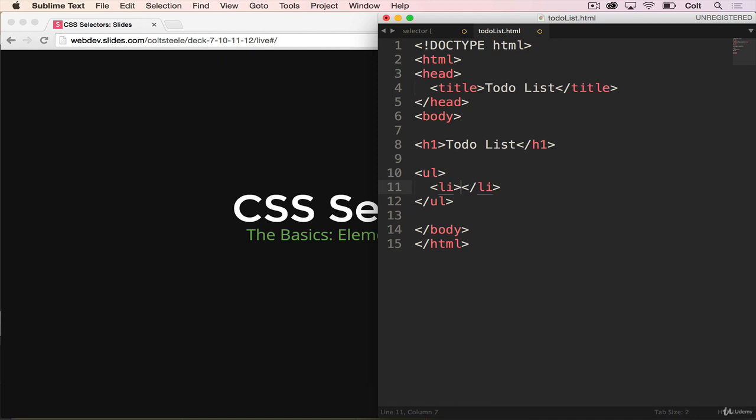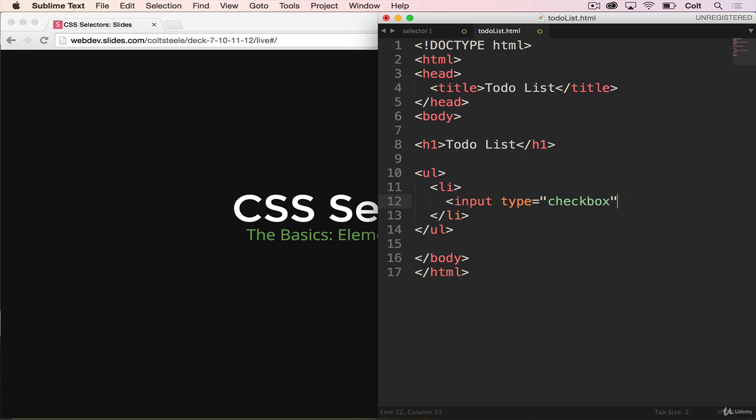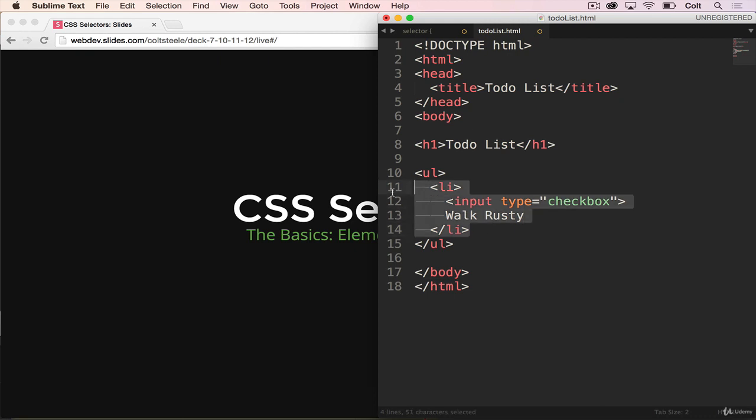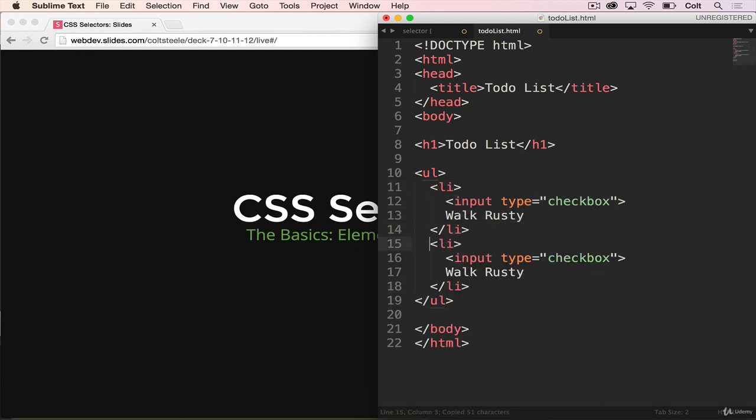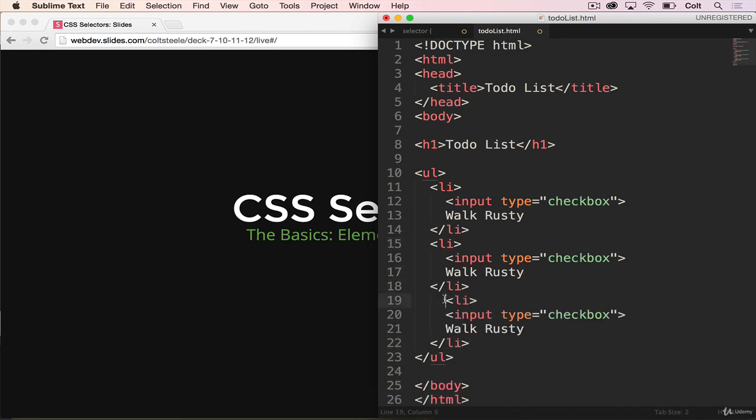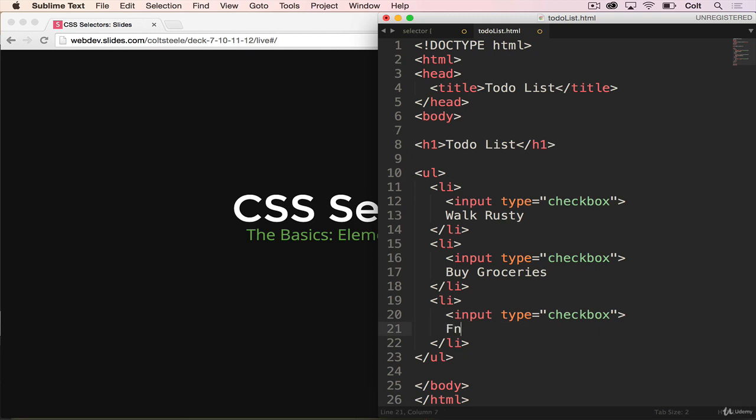we're going to have some text and a little checkbox. See if you can remember how to do a checkbox. It's input type equals checkbox. And then after that, we'll have our text. So we'll have walk rusty. Then I'm just going to duplicate this. Walk rusty, let's do buy groceries, and then lastly, finish recording CSS videos.